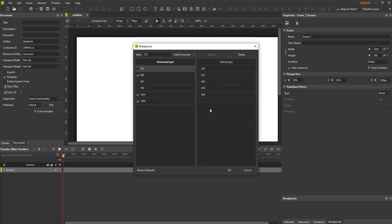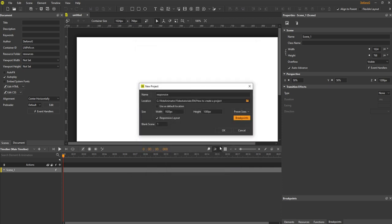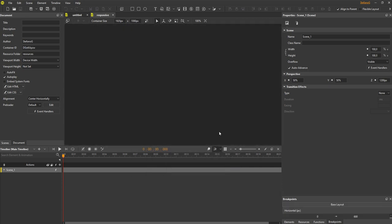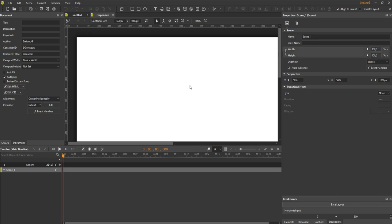Here you can add new breakpoints, update or delete any of them. Click OK and here you are. You've got a responsive project.